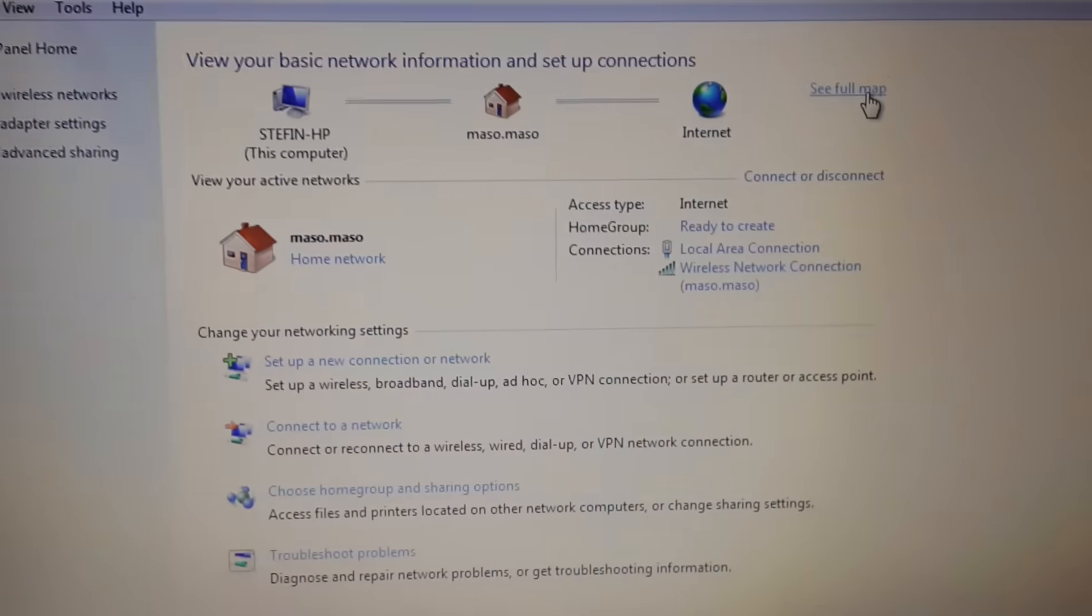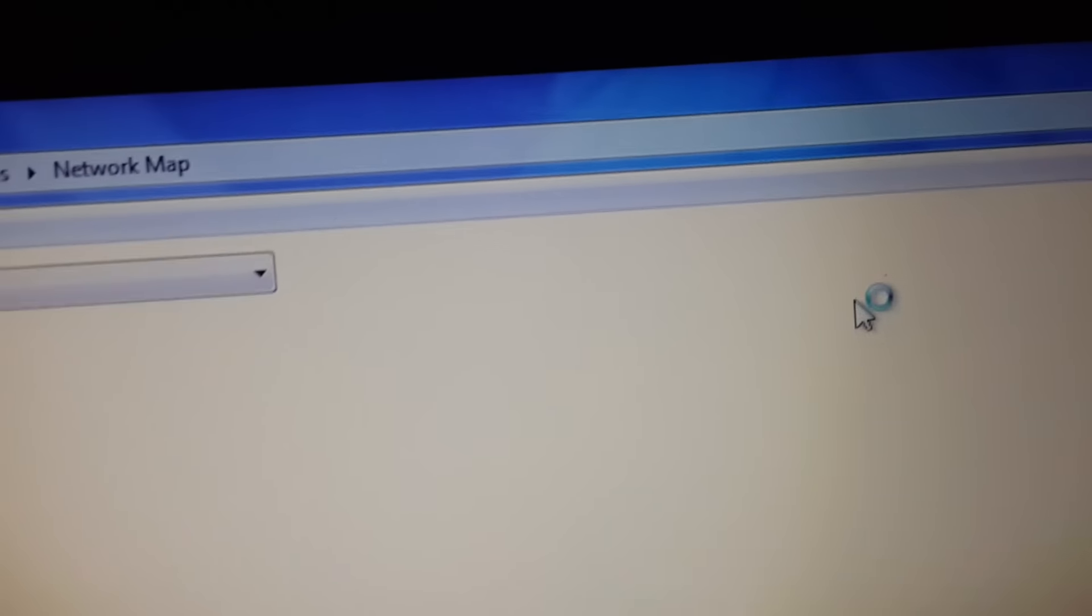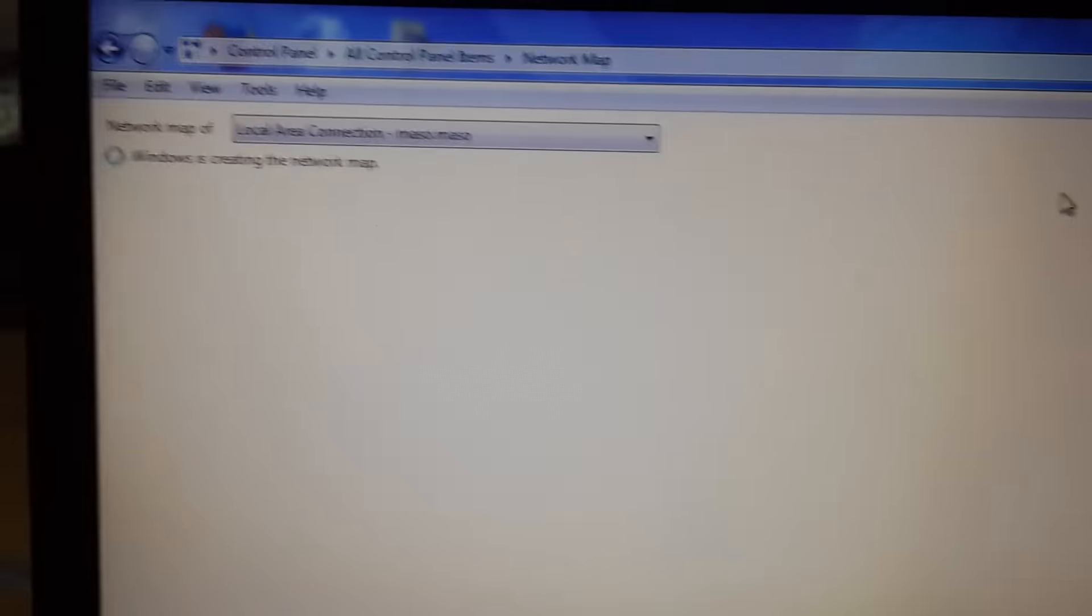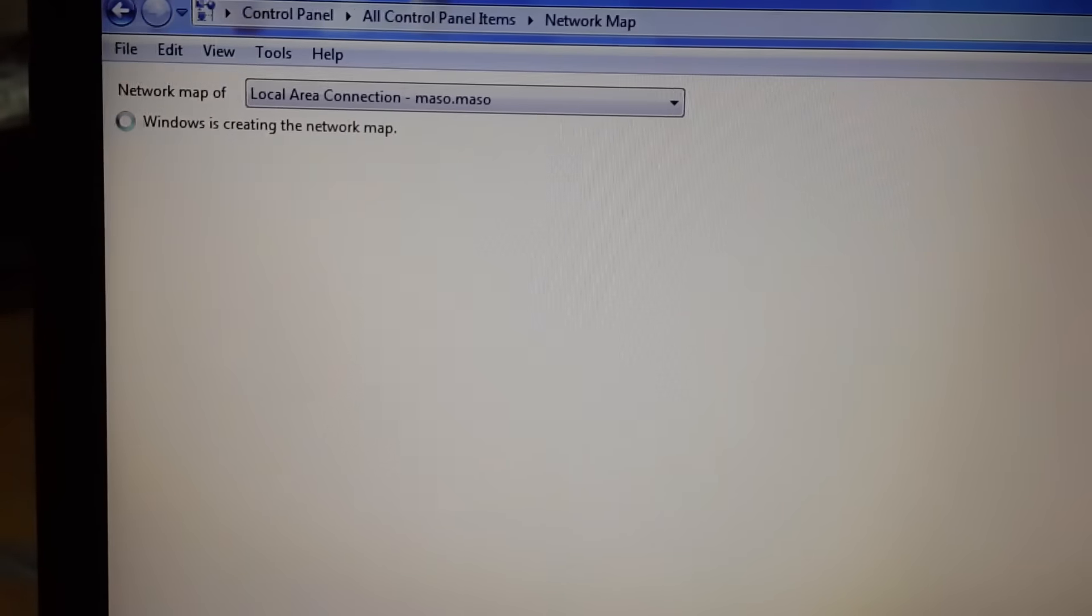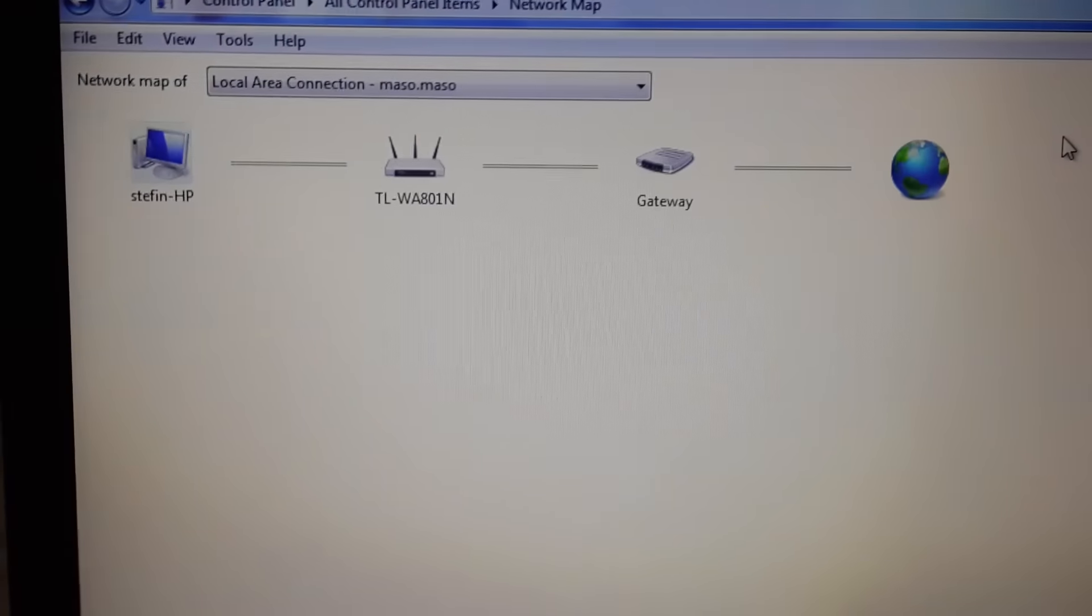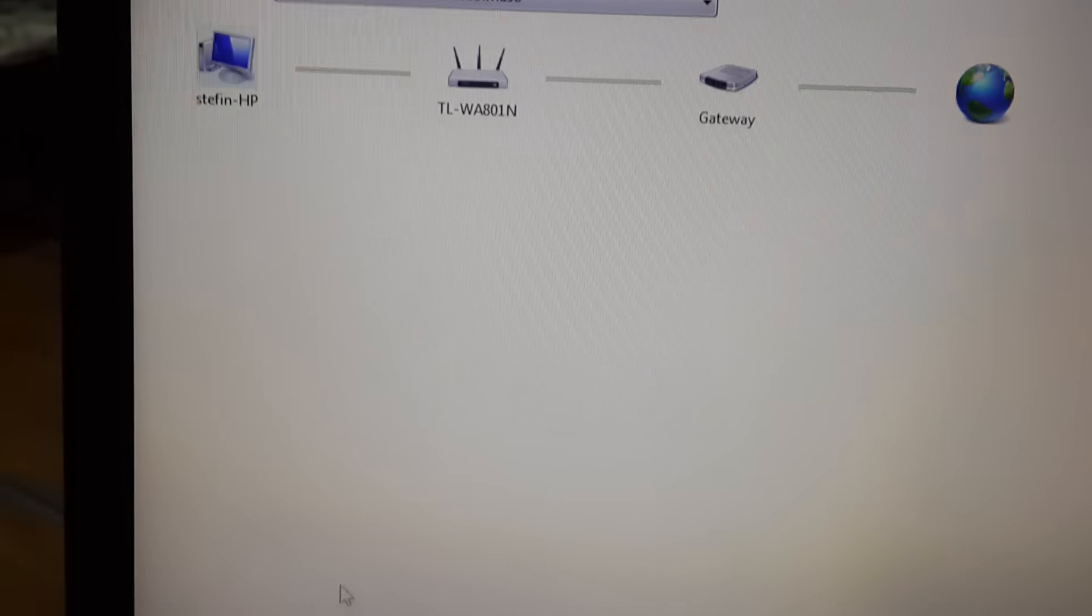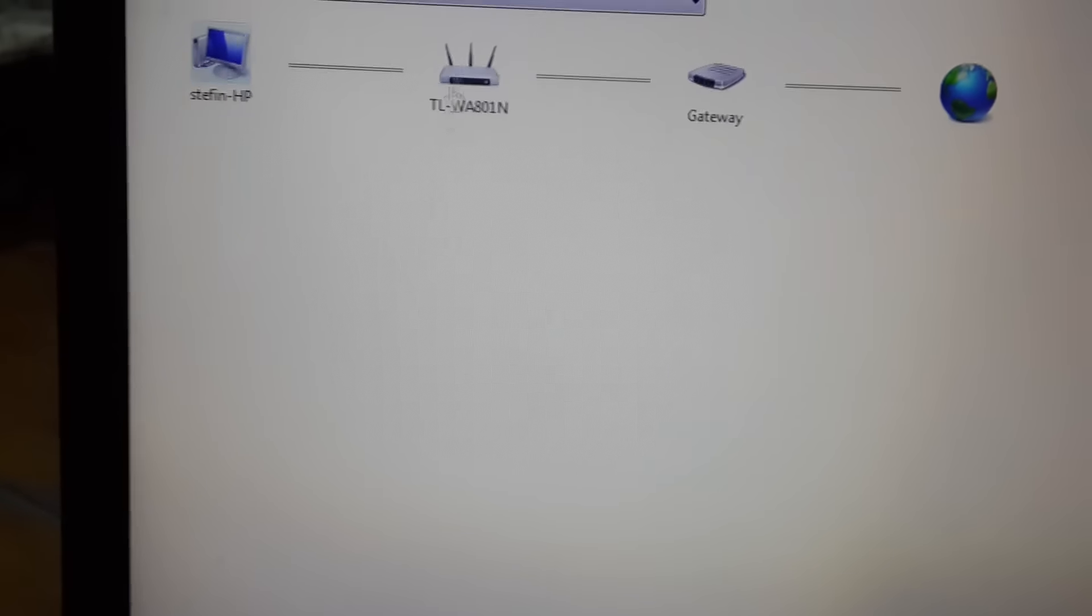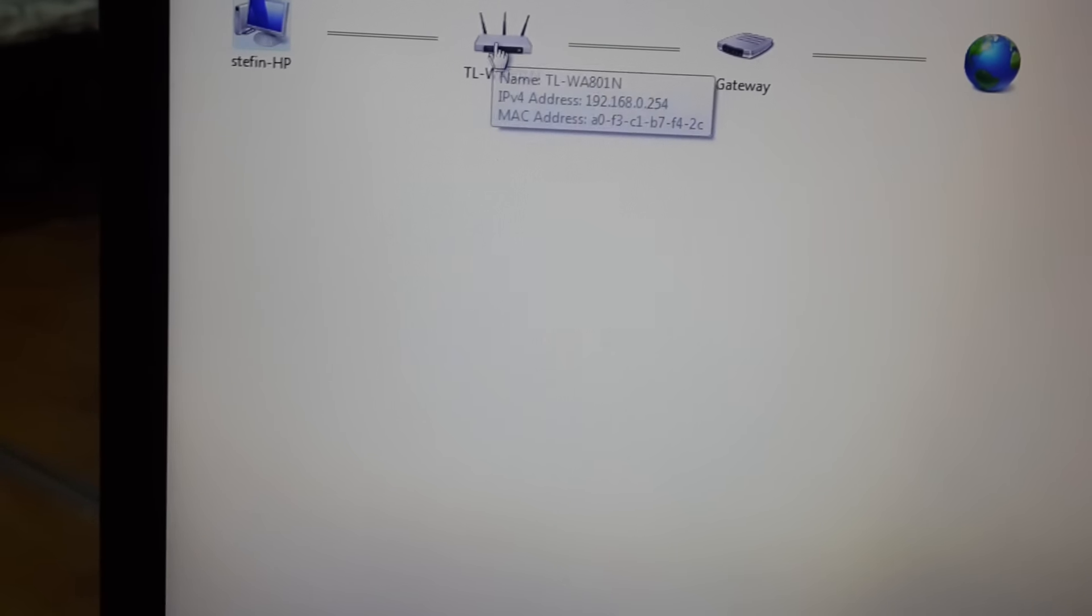Then I will click see full map here, then it will open. Wait a moment. Yeah, you see this is my router. Then I double click it, then there will be a window open.